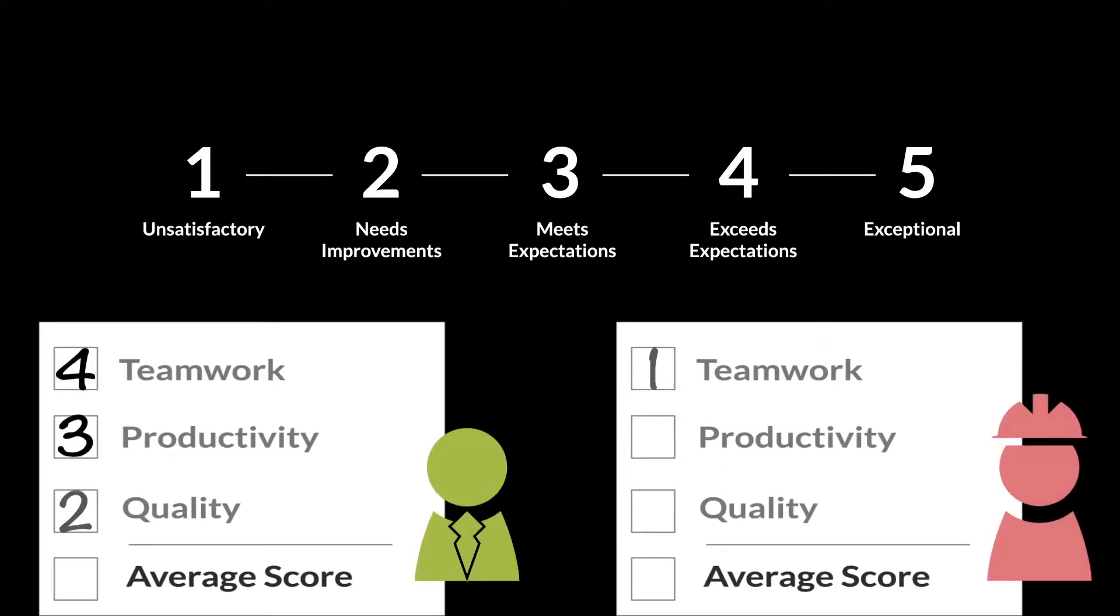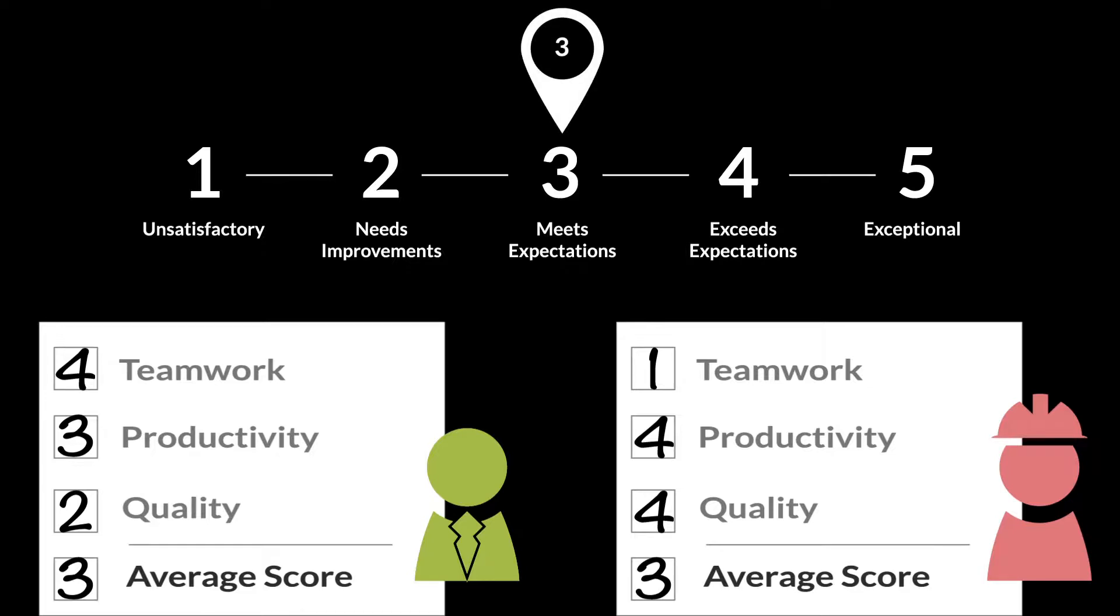After averaging those scores, both employees in this example end up with a 3, even though one of these performances doesn't meet expectations.